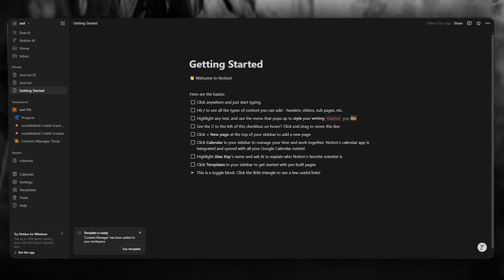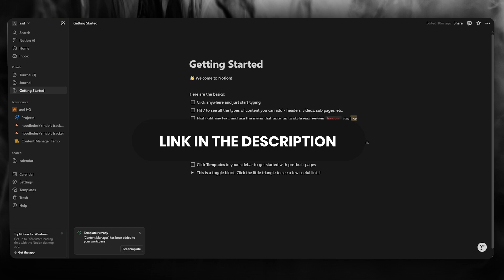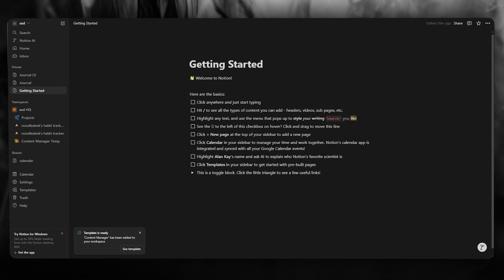So to start things off, first of all, do make sure to check the link down in the description below to get discounted pricings and plans off of Notion.